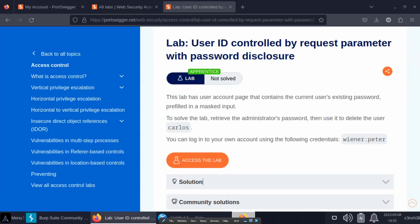We're going to be taking a look at this lab: User ID Controlled by Request Parameter with Password Disclosure. The objective of the lab is to retrieve the administrator password and use it to delete the user Carlos. As we can imagine, this is a type of vertical privilege escalation.